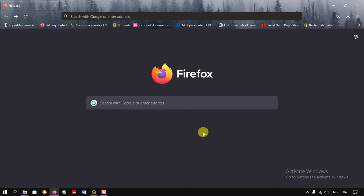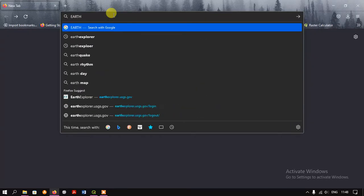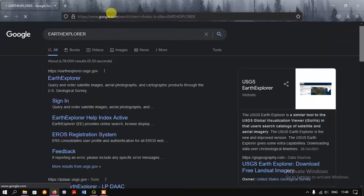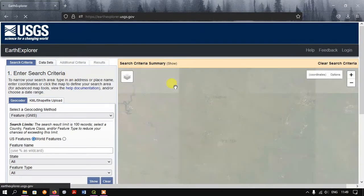Hi, hello everyone, welcome back to GIS Madras. In this video tutorial we are going to see how to download SRTM data from Earth Explorer. Once you open your browser, just type in 'Earth Explorer' — the official website is earthexplorer.usgs.gov. Just click the link.